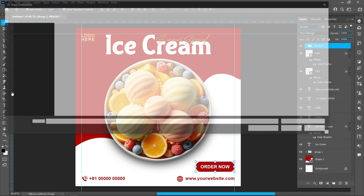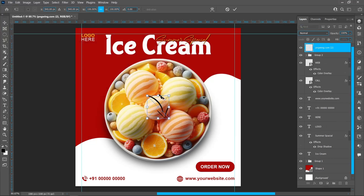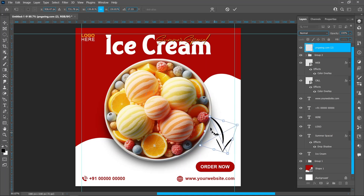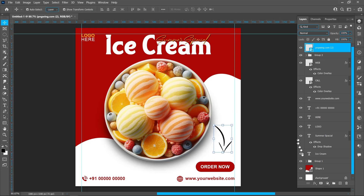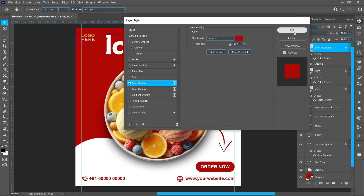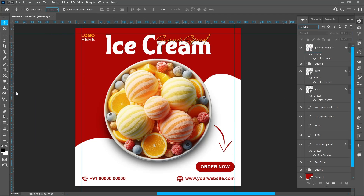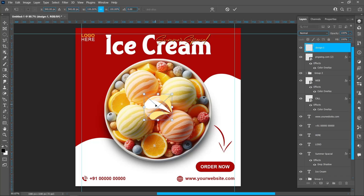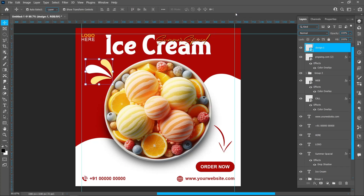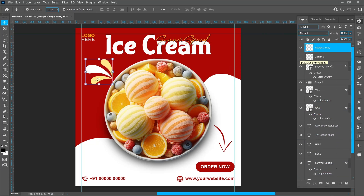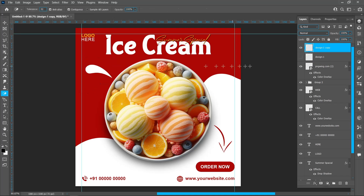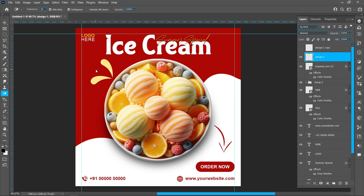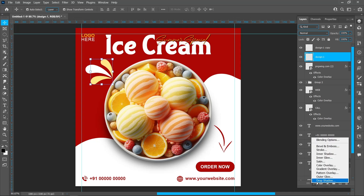Click on File and Place Embedded. Select the arrow and click on Place. Click on Layer Style and Color Overlay. Follow the process. Right-click and click on Rasterize Layer, then create a duplicate. Select the Magic Eraser tool and follow the process. Click on Layer Style and Color Overlay.